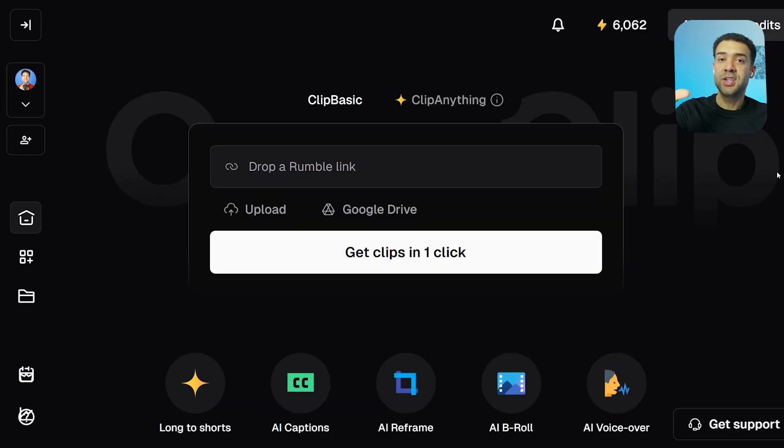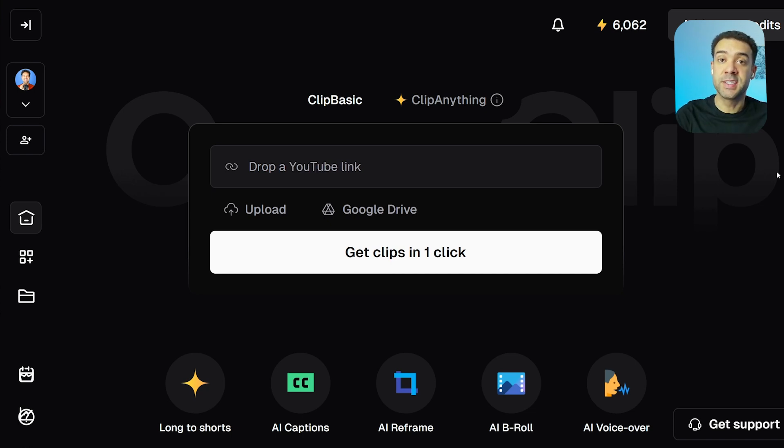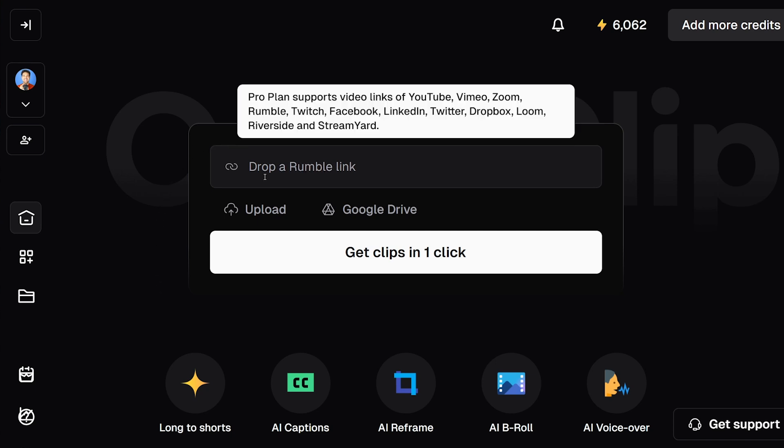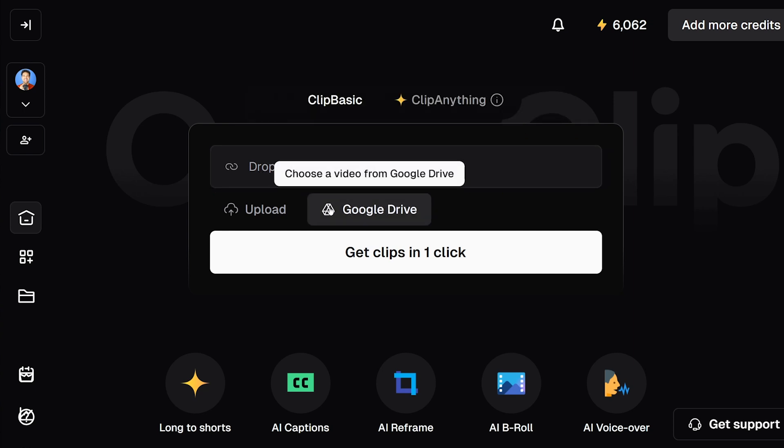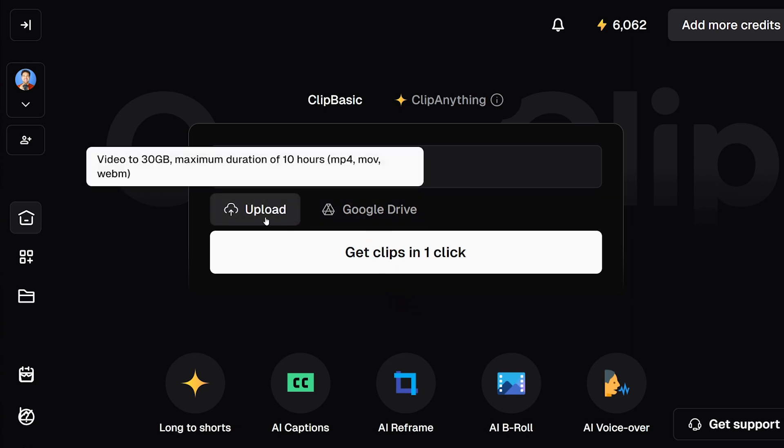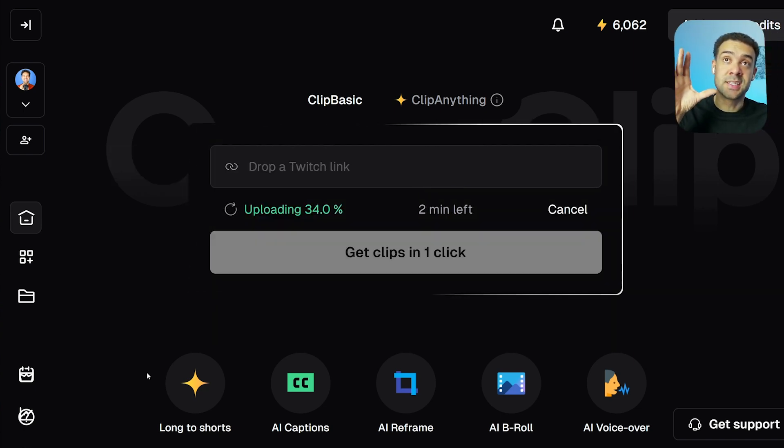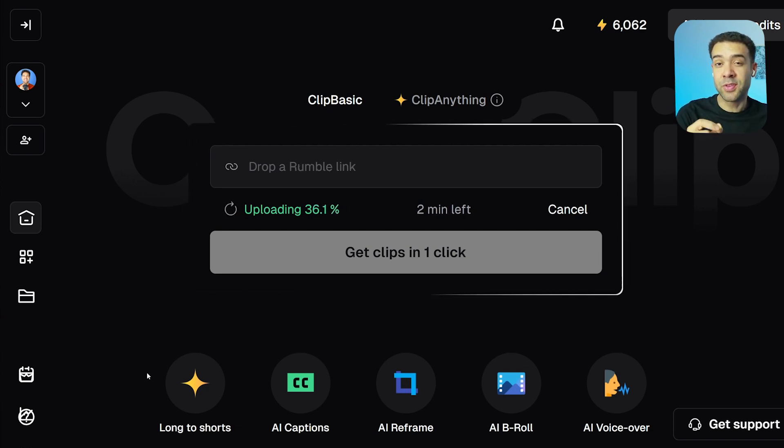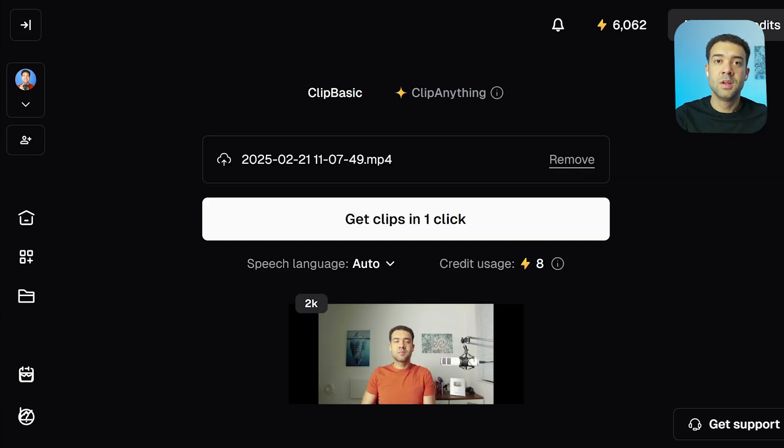Once you're logged in, you'll see this page, and this is where we need to bring in that long video into OpusClip that we want to be converted into YouTube Shorts. We can bring our video into OpusClip by either popping the link to the video here if the video is on a website like YouTube, LinkedIn, Facebook, Zoom, or Twitch. You can select it from your Google Drive by clicking this button here, or you can simply upload your long form video by pressing this button here.